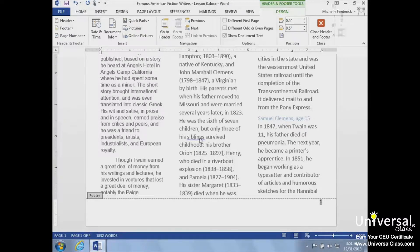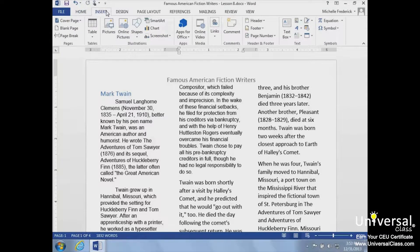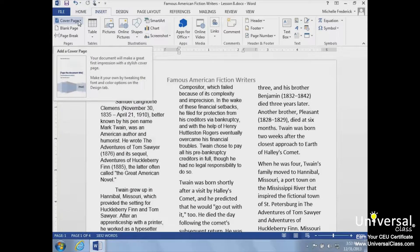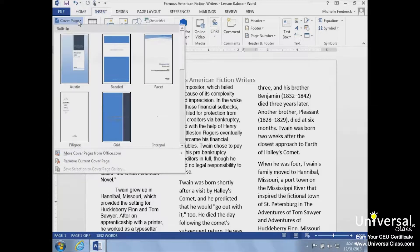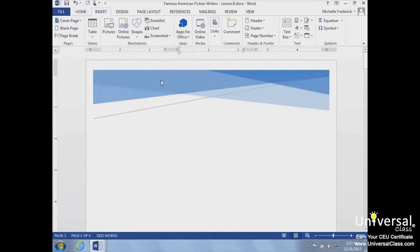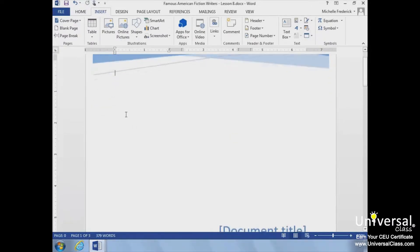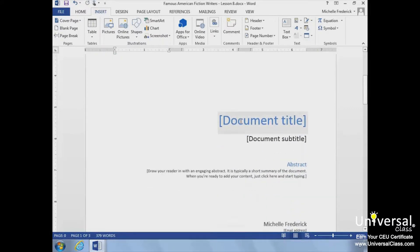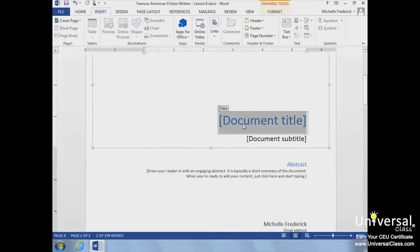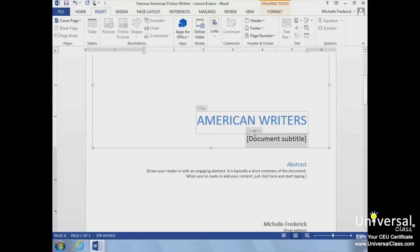There may be times when you need a cover page for a document. It isn't difficult to add a cover page if you need one. We'll go to the Insert tab and click Cover Page in the Pages group. Now we can view the predefined styles available and choose our cover page. We'll have access to a template with placeholders to fill in our title and subtitle. We'll add the text 'American Writers' in the document title placeholder and 'Fiction' in the document subtitle placeholder.